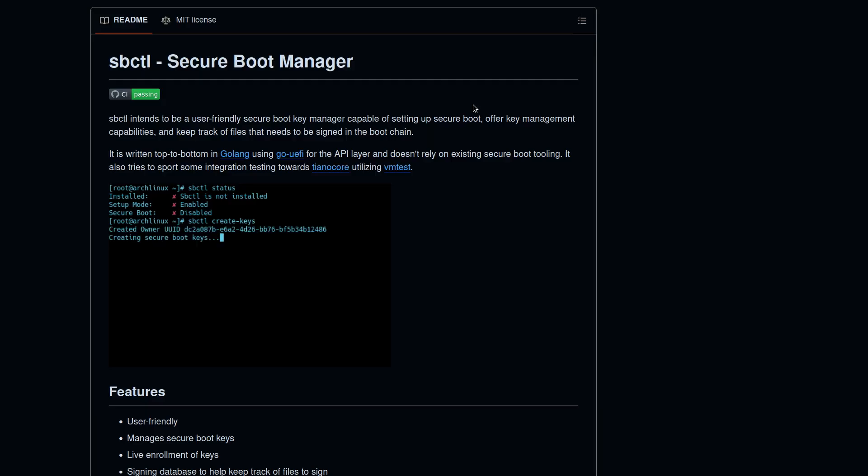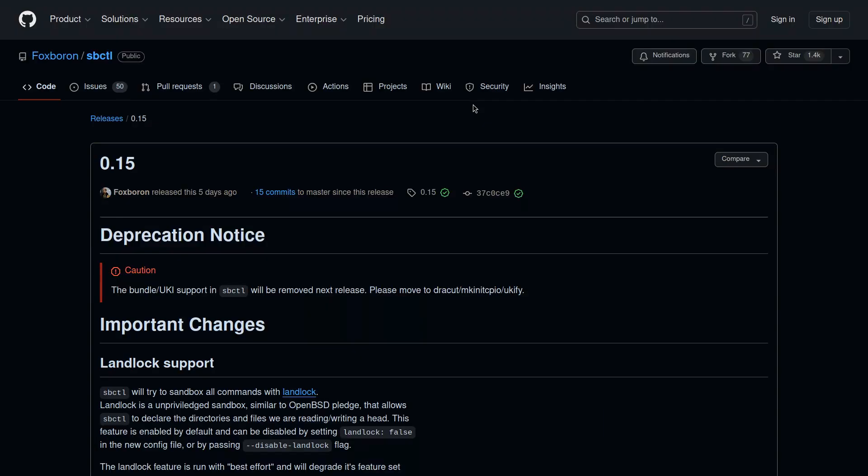In other ARCH-related news, SBCTL, developed by Fox Boron, had a major release. SBCTL, a user-friendly secure boot key manager, as the name suggests, is capable for setting up secure boot with key management support. In a recent update, we can see that the following changes have been made.